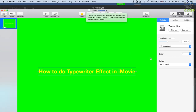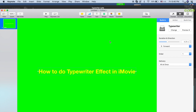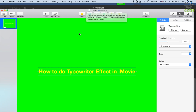Let's select forward as the default direction. When you're happy with the text content and style — including the font, color, duration, and direction — you're gonna export this into a file that you can import into iMovie.